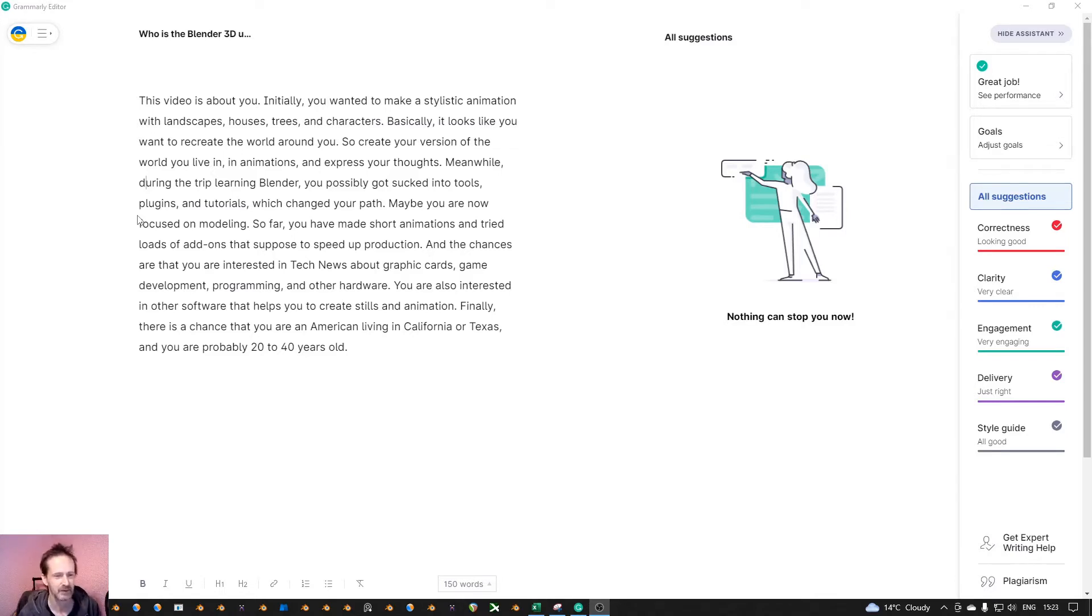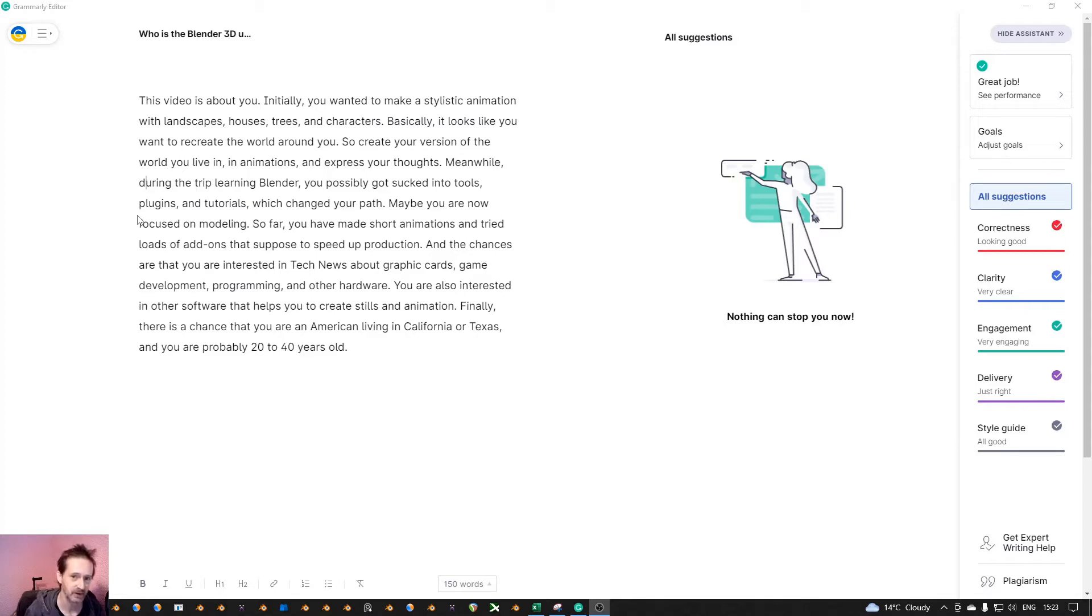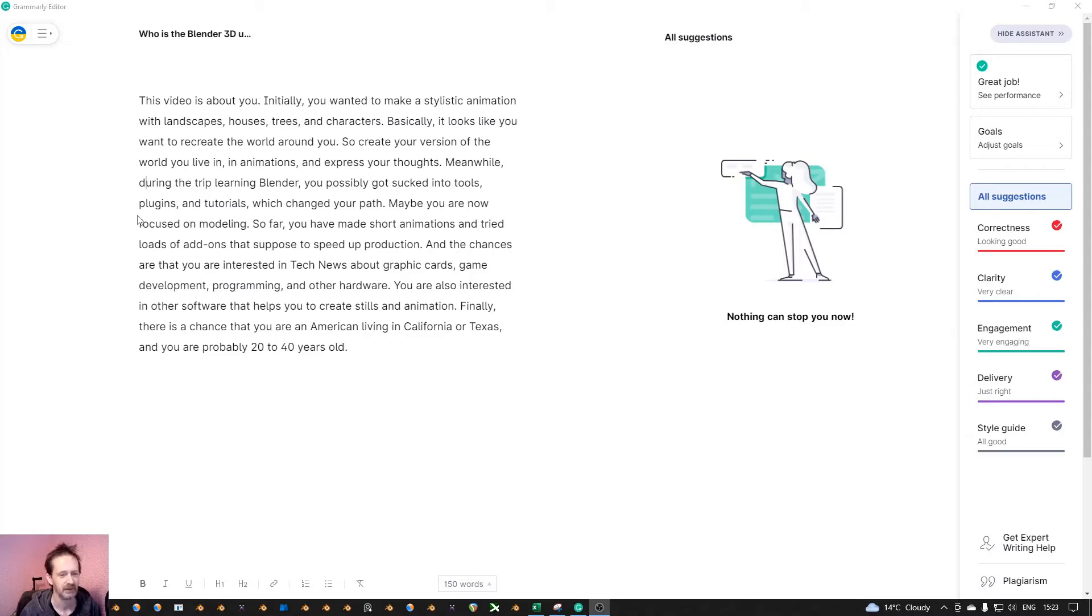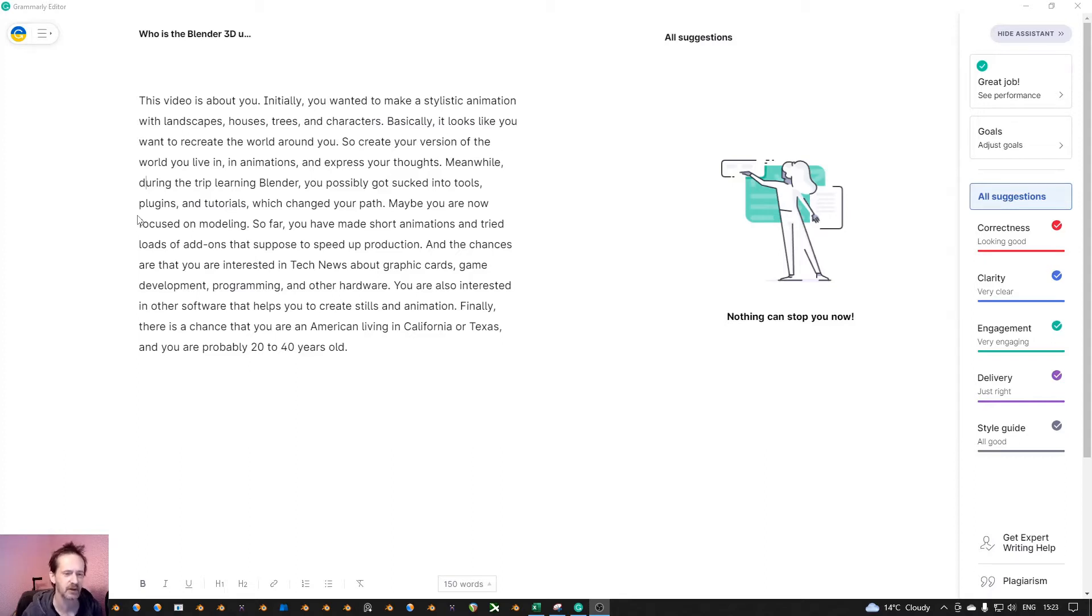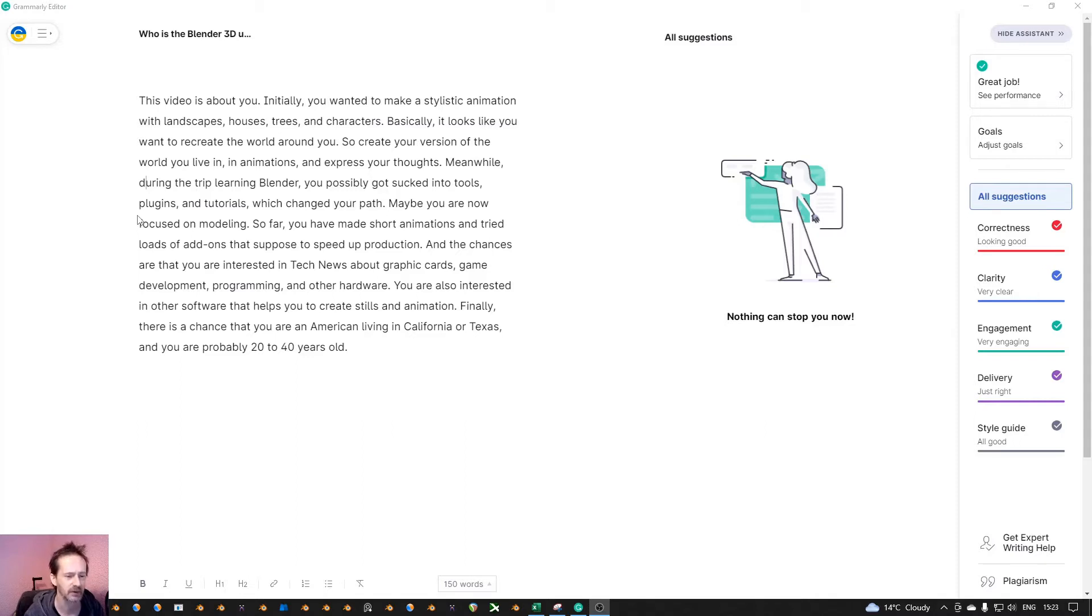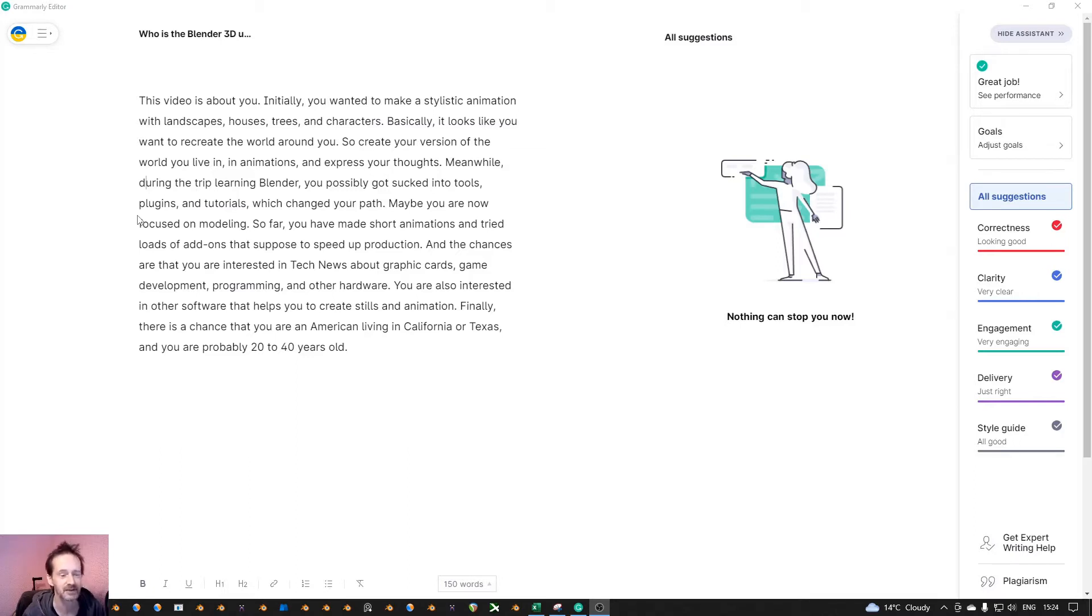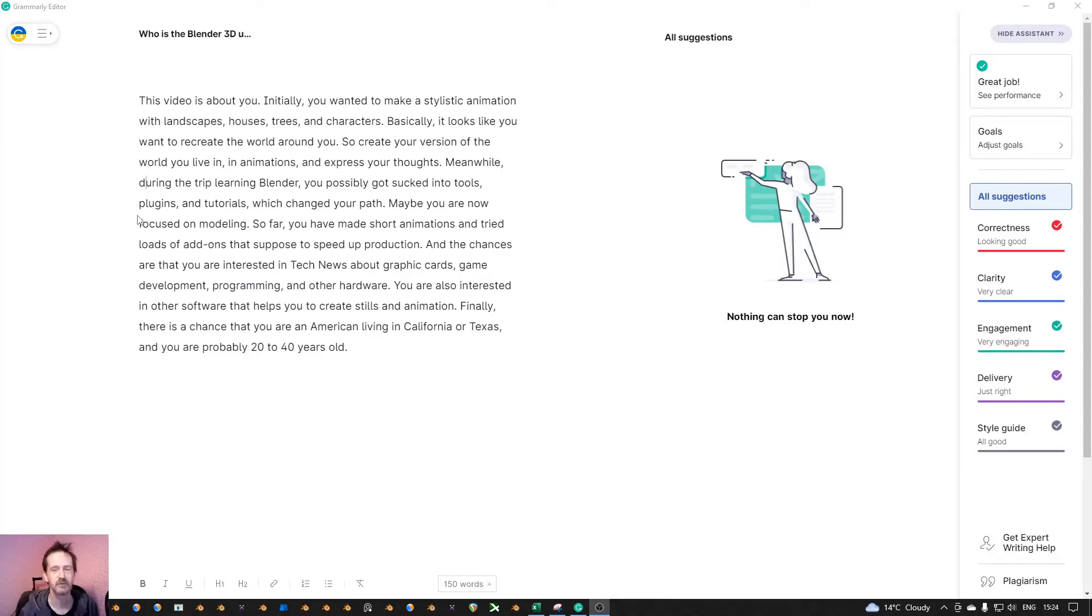So let's see my conclusion. Maybe you're now focused on modeling or textures or shaders or maybe sculpting. And then you have all those plugins that are supposed to speed up the process. And the chances are that you are interested in tech news about graphics cards, game development, programming and other software. You are also interested in other software that helps you create stills and animation. Finally, there's a chance that you are an American living in California or Texas, and you're probably 20 to 40 years old.